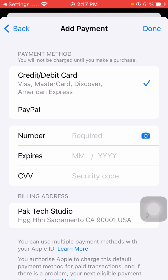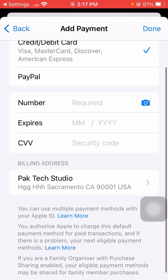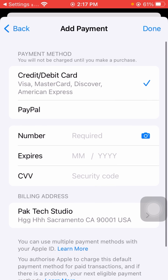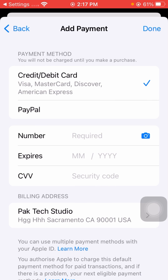Now from here you will see your payment method. Simply remove or cancel your payment method very easily. Since you have already cancelled all subscriptions, you can now remove your payment method without any issues.